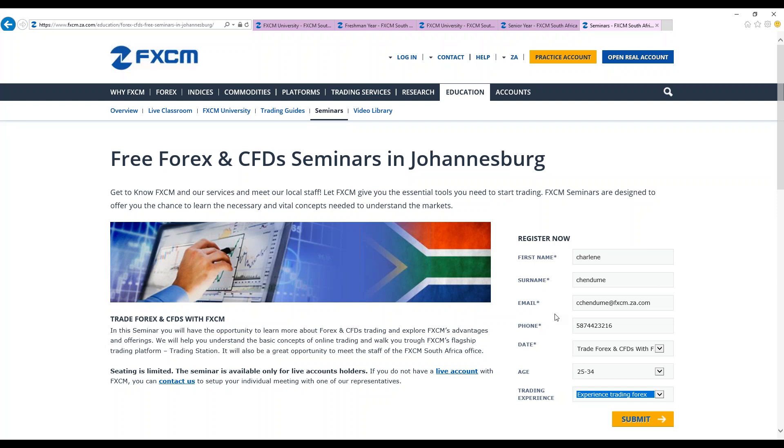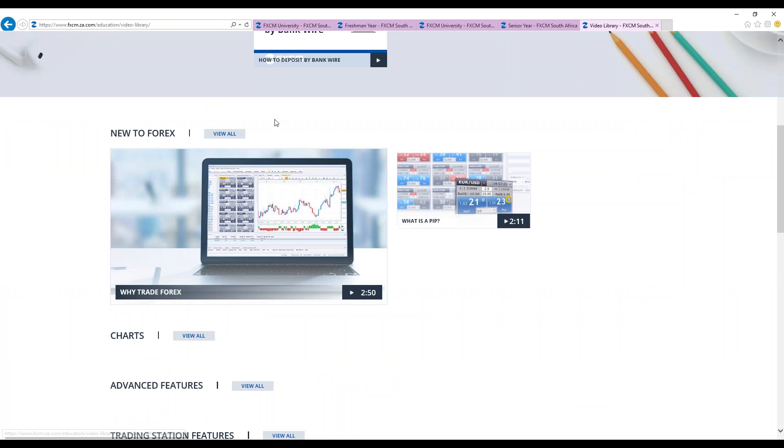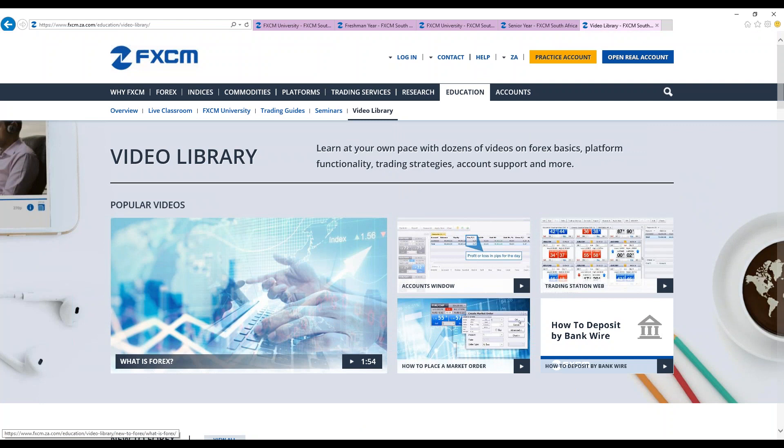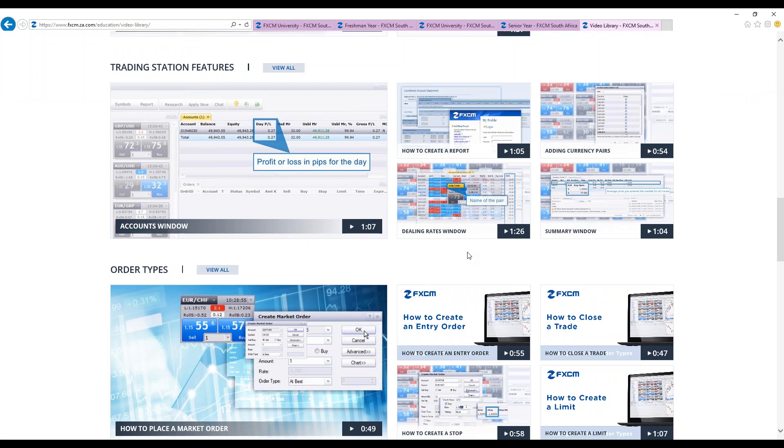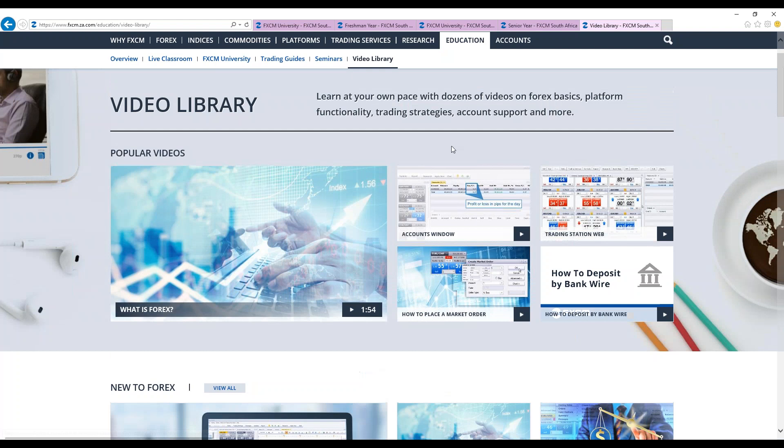Then we also have video libraries. Video libraries are used to explain different types of charts. A video library is a collection of videos that are used for educational purposes at FXCM. So this collection starts from Forex basics, platform functionality, trading strategies, account support, and many more things are explained in the video library. So it's simply a video. You actually see how someone is carrying out, how they are placing a market order. And instead of you just reading it, you're actually seeing how exactly they are doing it. It's a practical part which is also being shown there. You can also see how to create a report, adding currency. Because it's so understandable. Basically, this information is there for you to educate you. Feel free to make use of it and understand it.